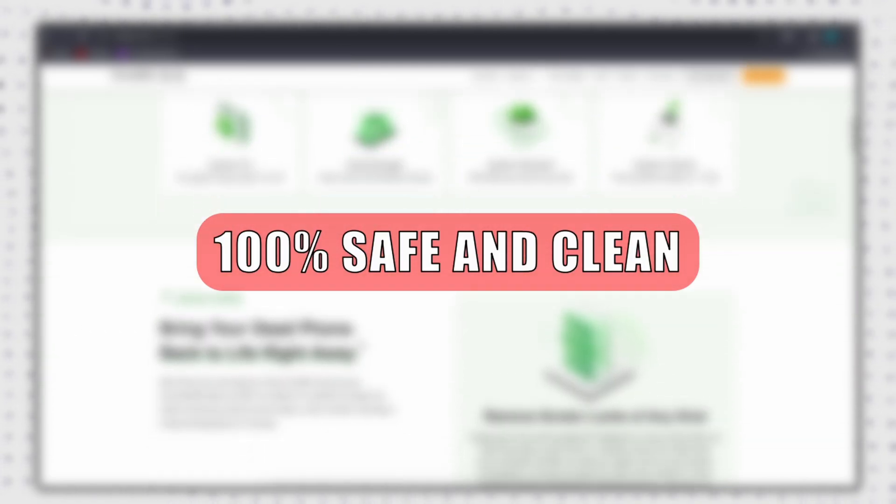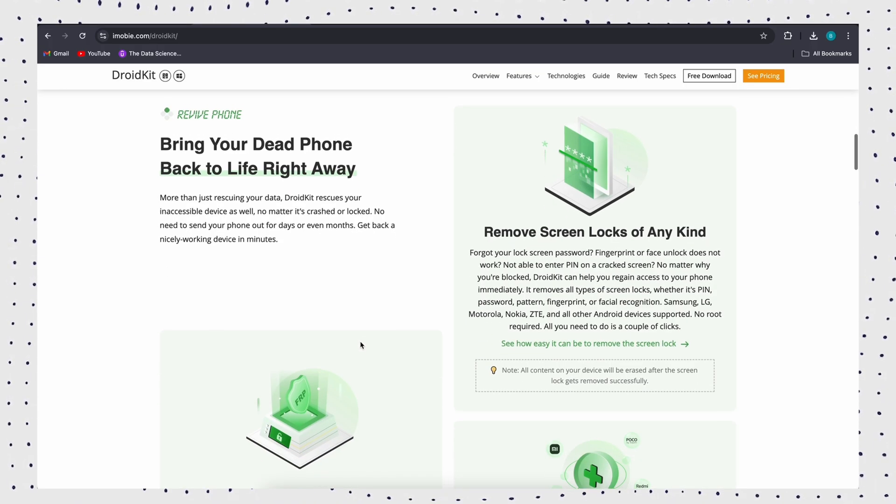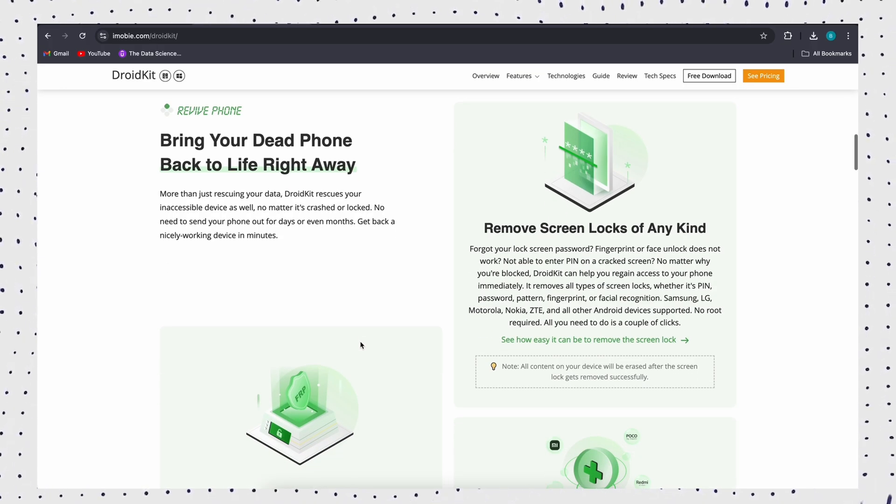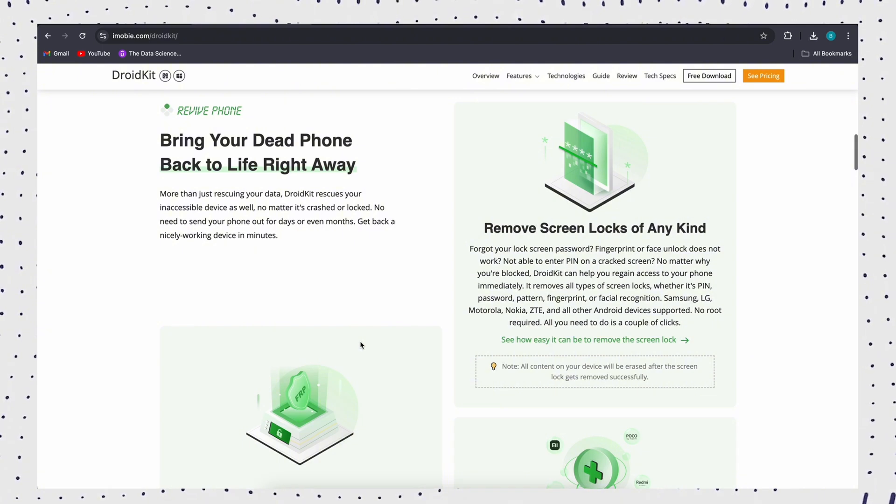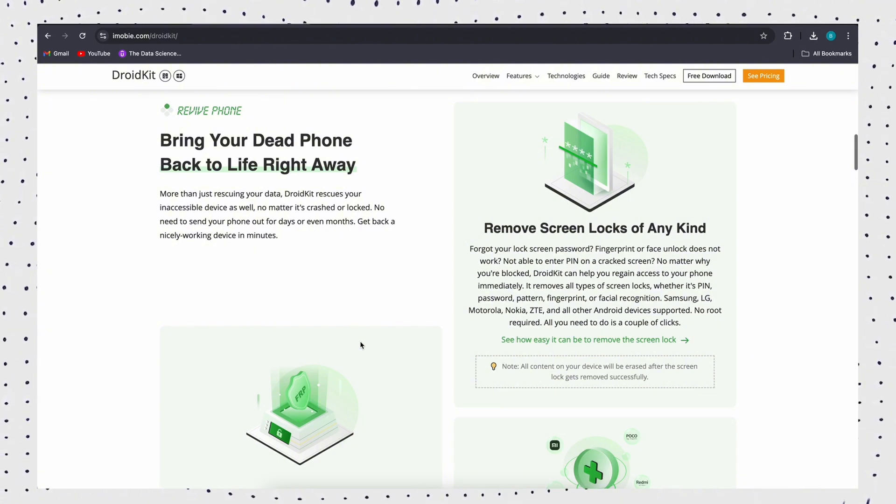100% safe and clean. It has advanced encryption technology and doesn't contain any malware. Guarantee the security of your privacy and device.